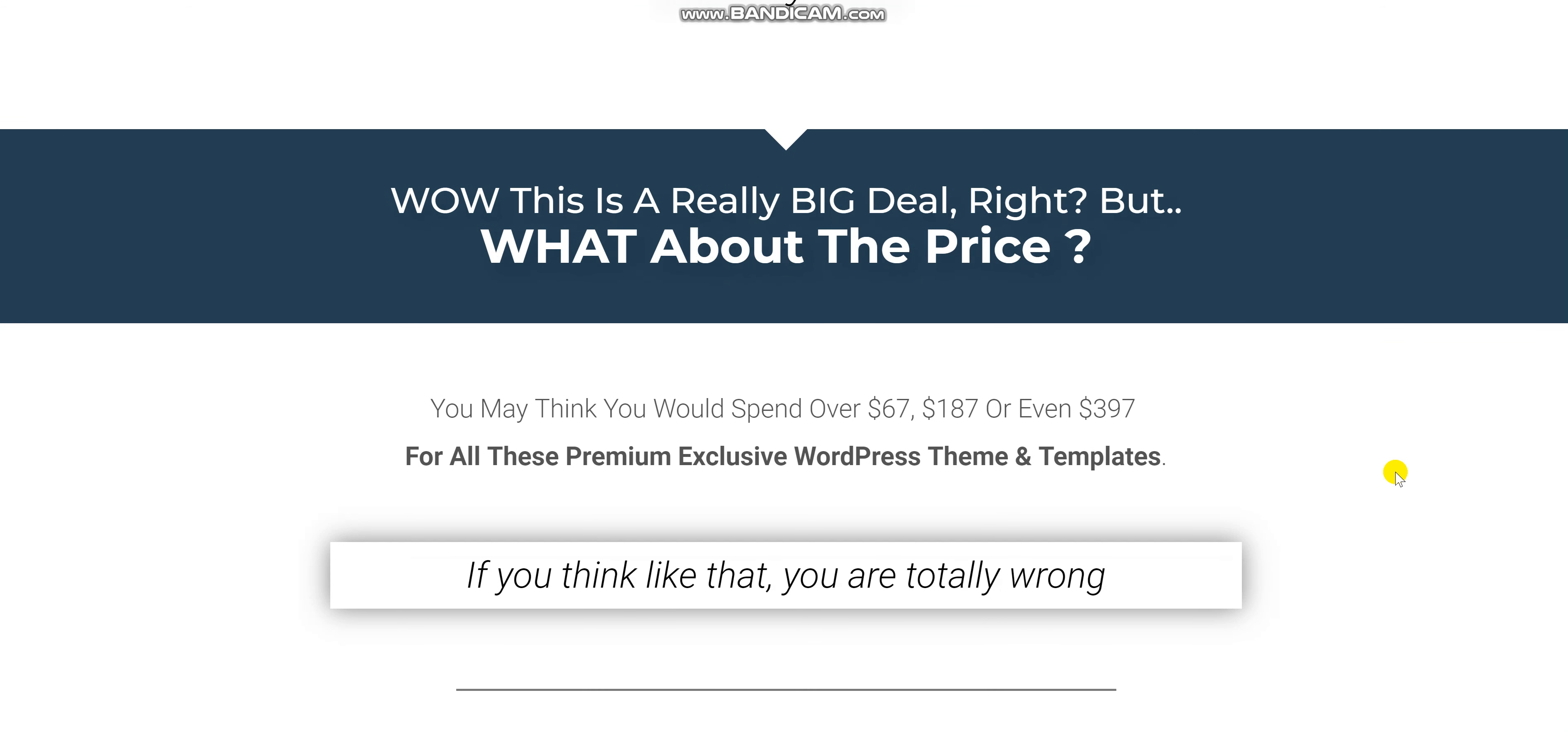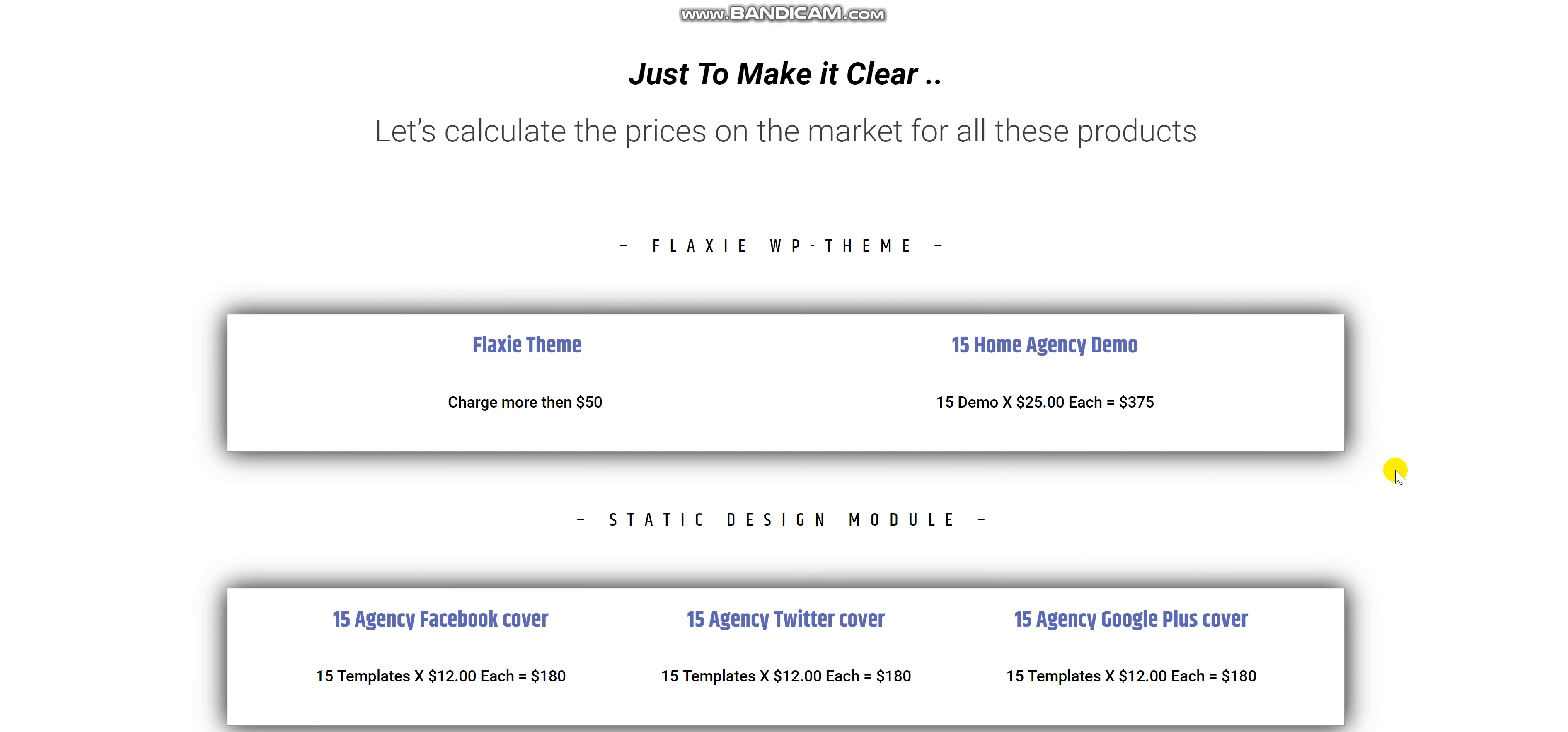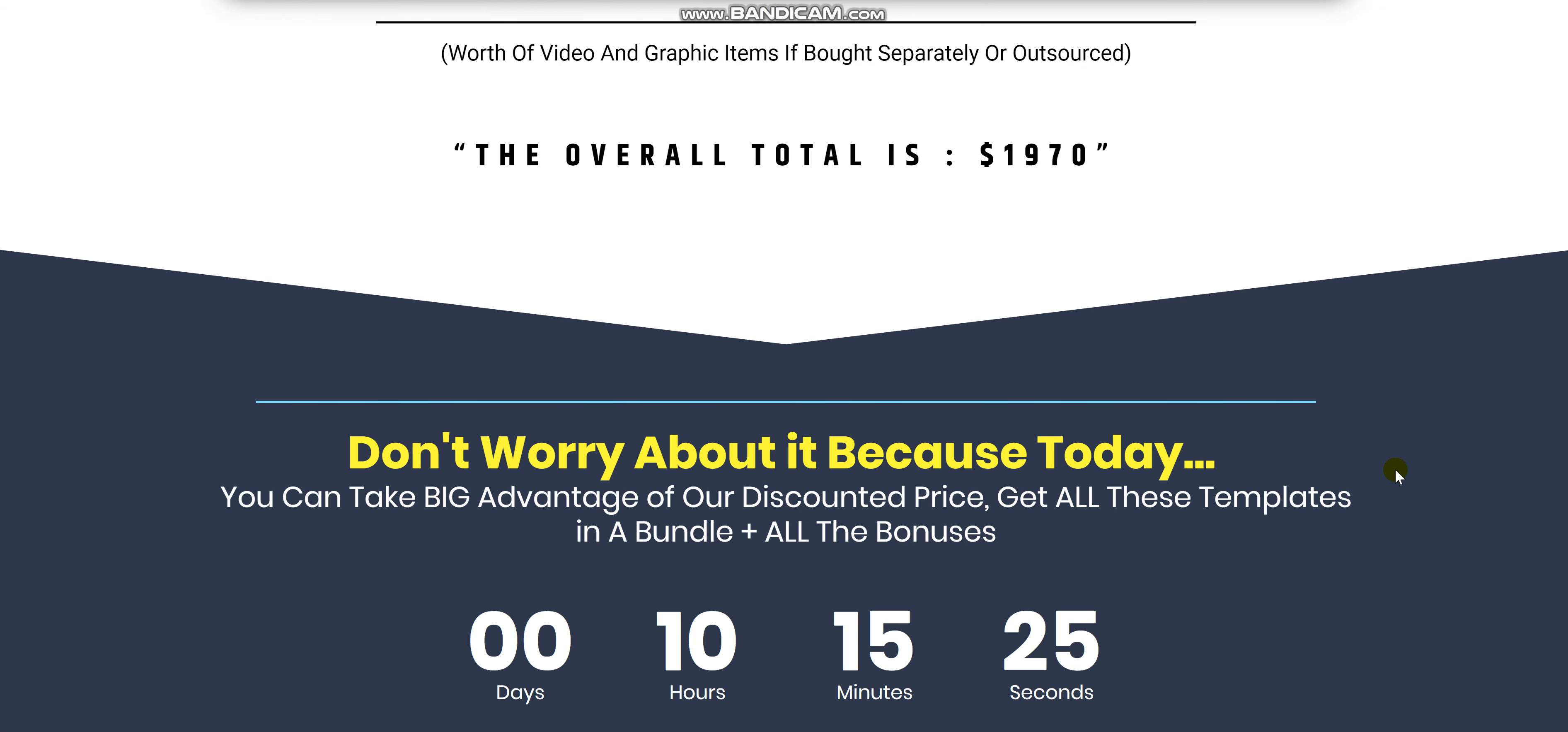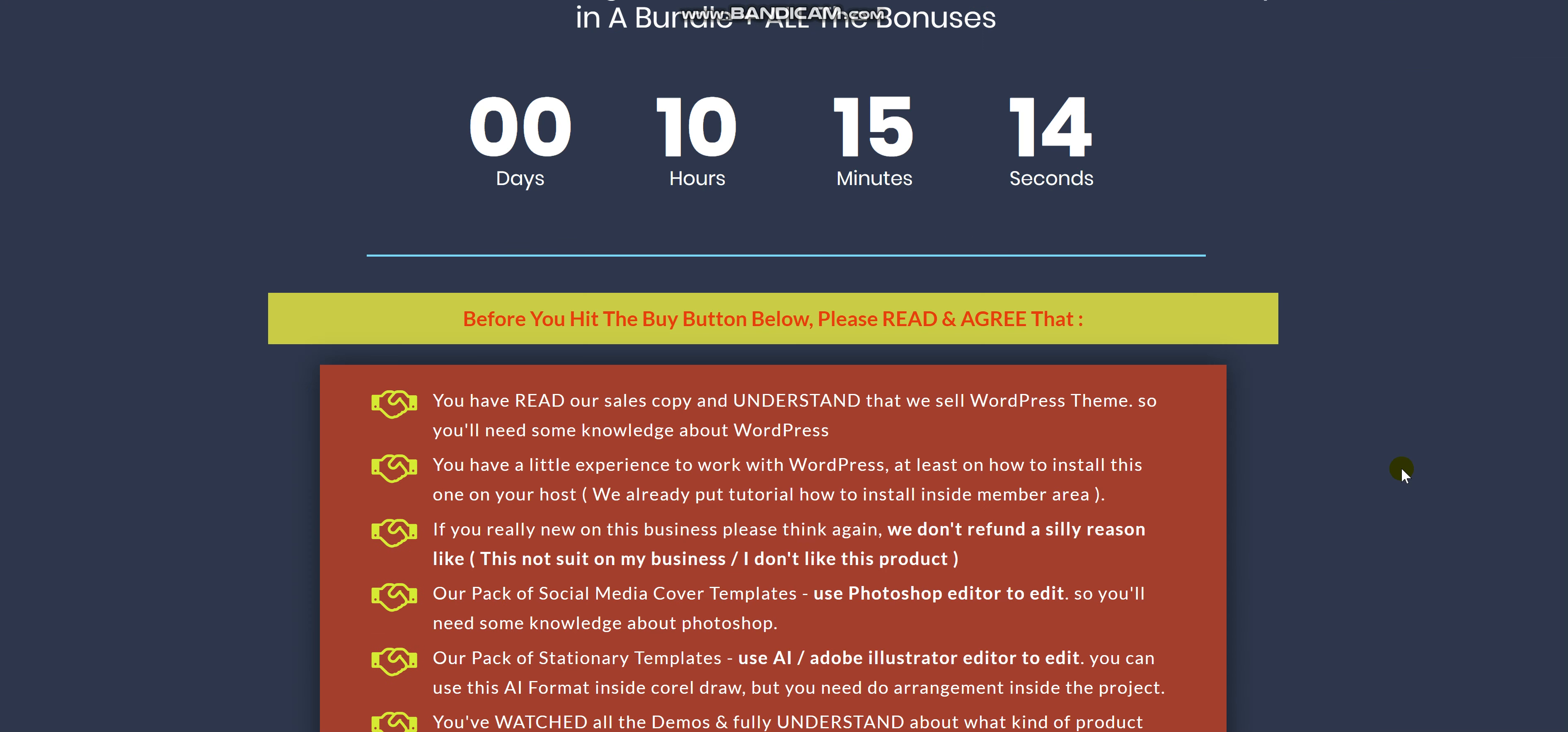Now you're thinking wow, this must be a really really expensive package. It has a lot of features and bonuses. But don't worry. Today, you can take advantage of a discounted price and get all of it in a much more affordable price.